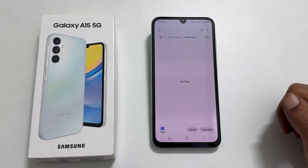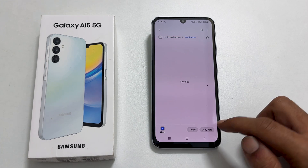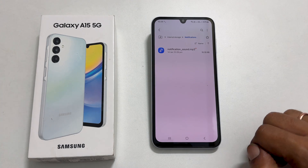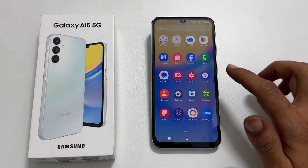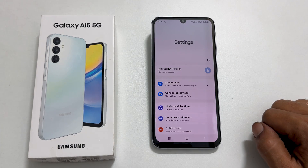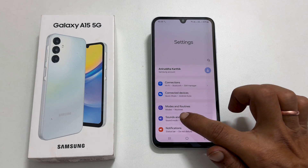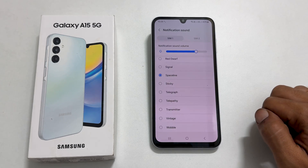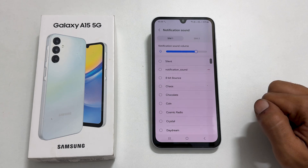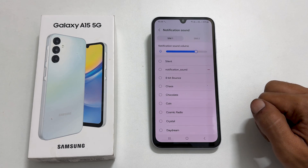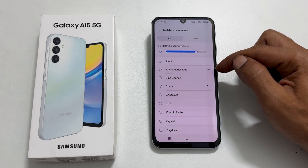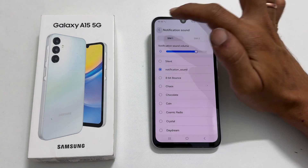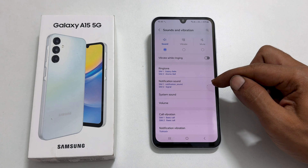Paste the file here by tapping Copy Here. To make it your notification sound, go back to Settings, then Sounds and Vibration, then Notification Sound. Choose the SIM card. Your music file will be listed here. Select it and tap the back button to confirm it is set as your notification sound.